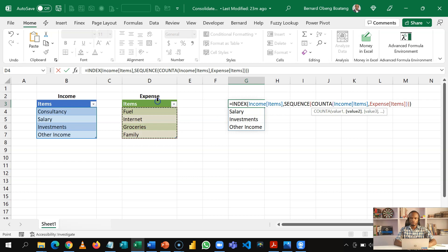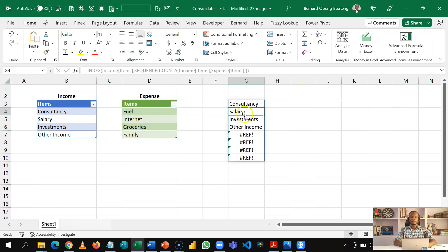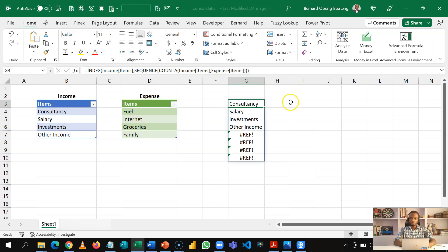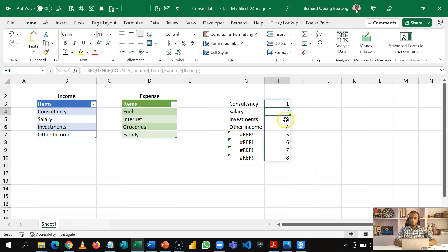Our goal is to return the items in both tables. With the COUNTA function, I want to include the second table — I include the count of the second table — and this gives me a REF error. The reason is that with this current table there are only four items; beyond the fourth one I have errors. We want to take advantage of these errors. If I copy the whole SEQUENCE formula and paste it, you can see I have 1 to 8. The switch to the second table happens after the fourth item.